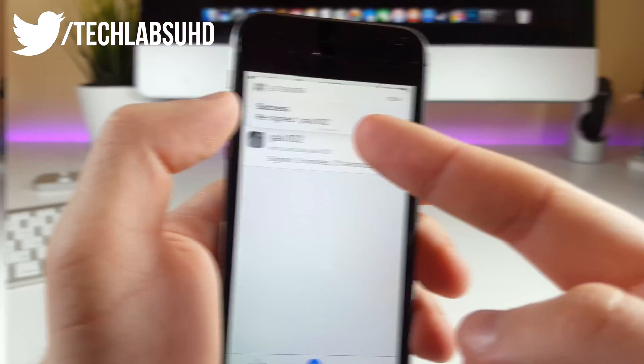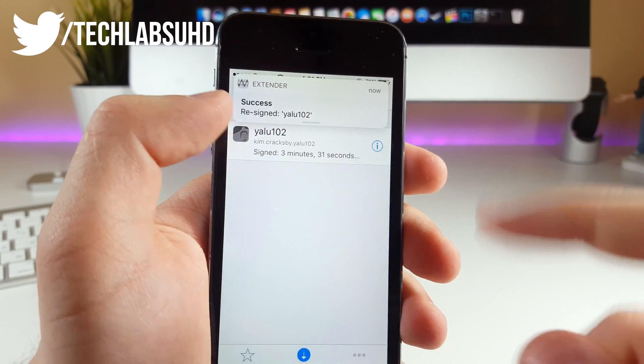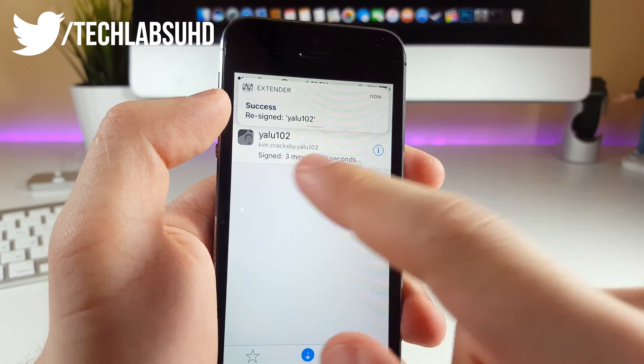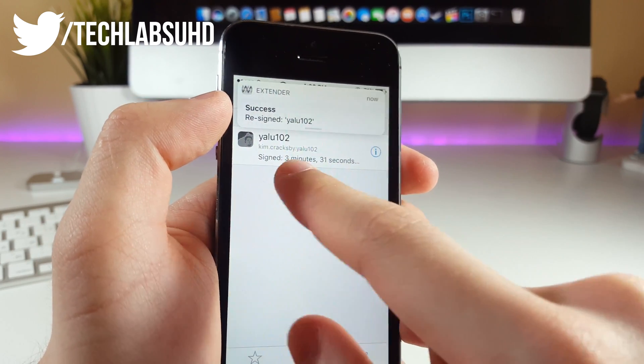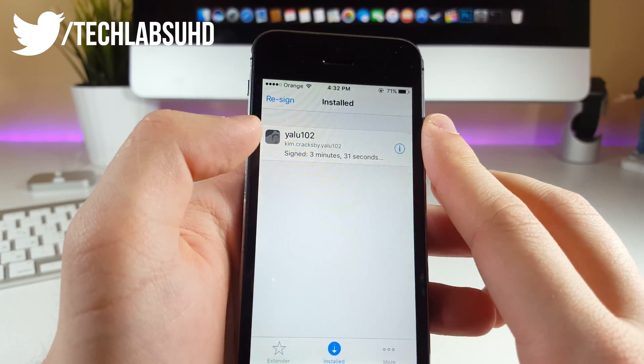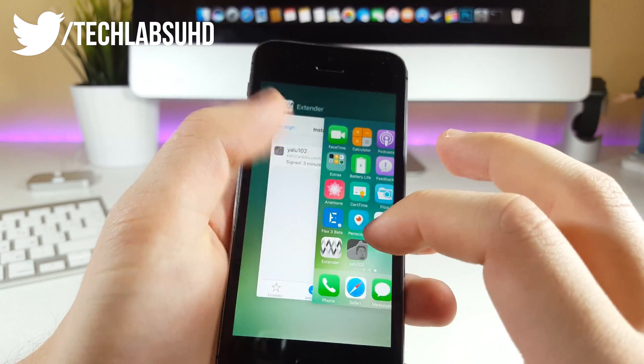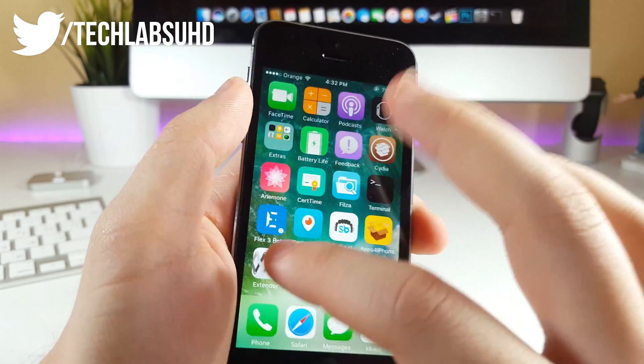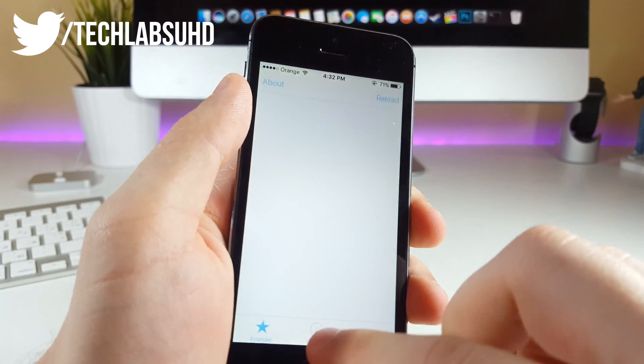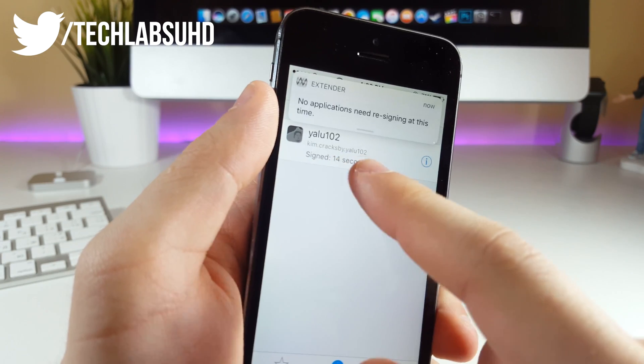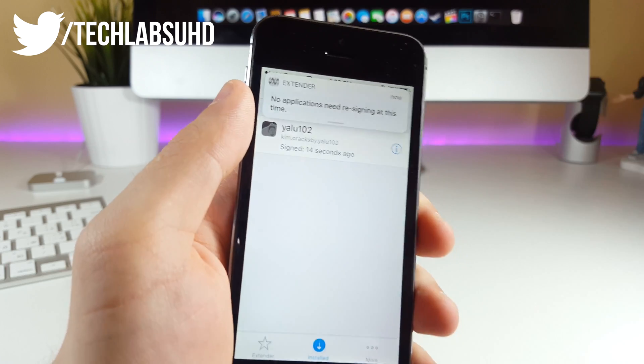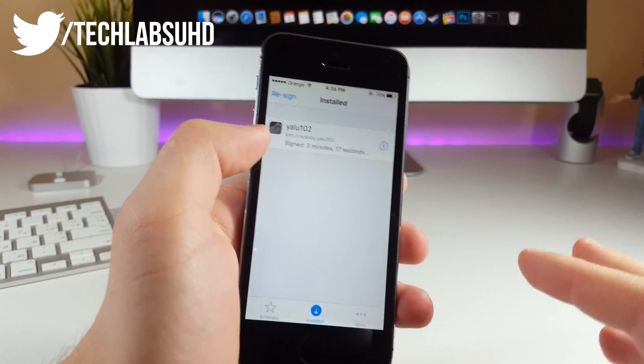And boom guys, there we have the success: re-signed Yalu102 app. Now in a few seconds we'll have this number changed because we've re-signed the Yalu. Now we can relaunch the app and go back once again. As you can see, 14 seconds, so it's been successfully re-signed.